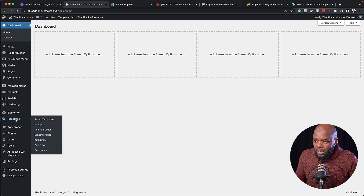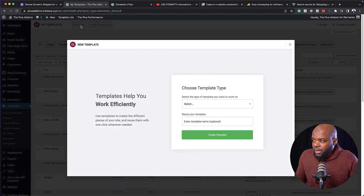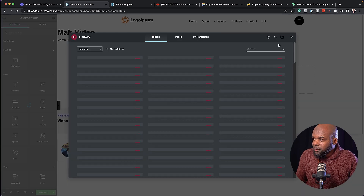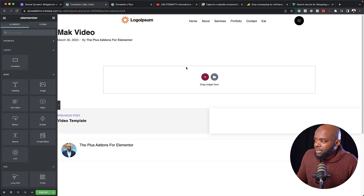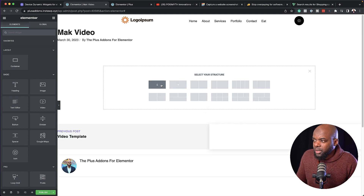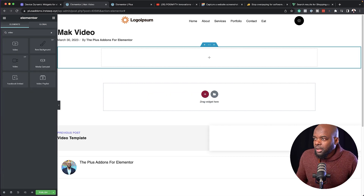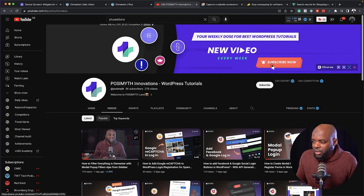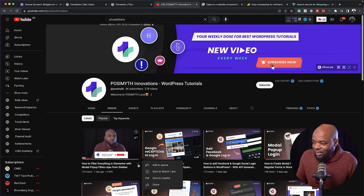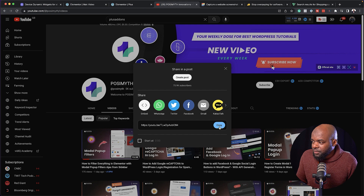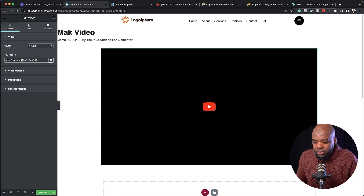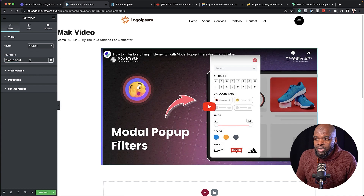I'm going to come all the way down here to templates and then click on add new. Our template is going to be a section, so make sure you select section and then give it a name — I'm going to call this Mac video. Click on create template. I'll add my structure and then add my video module by searching for it and dragging and dropping it. I'm going to go to our YouTube channel and choose one of our videos. I'll click on share and copy the main URL. Back over here on my site, I'll paste it, delete the extra part so all I'm left with is the YouTube ID, and then click on publish.